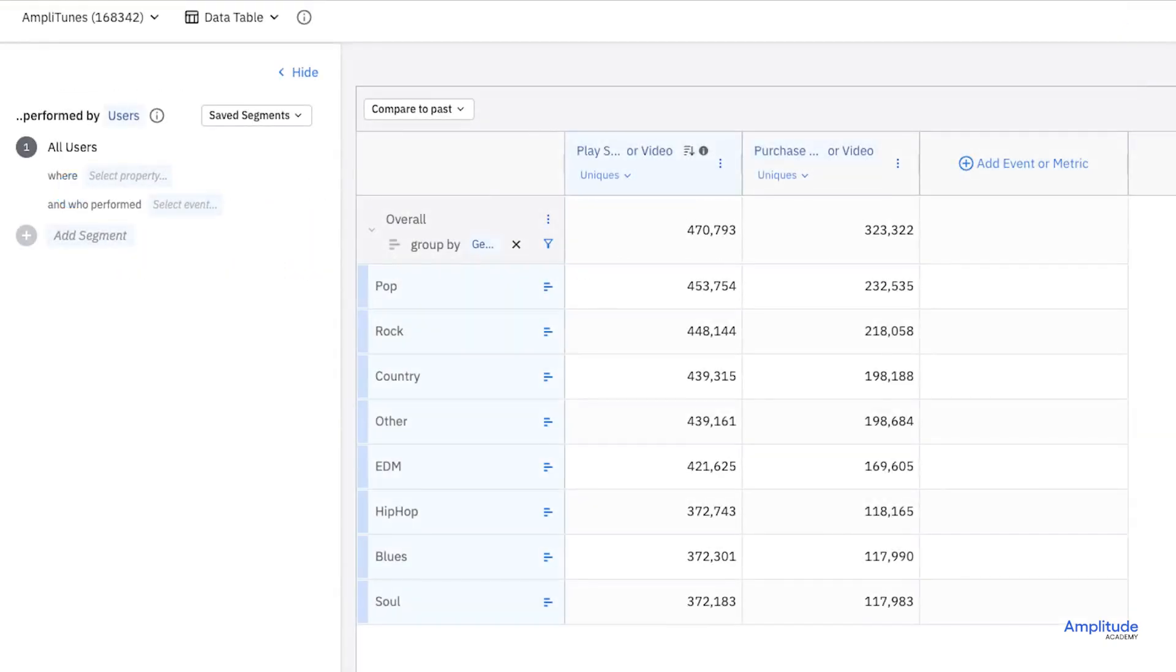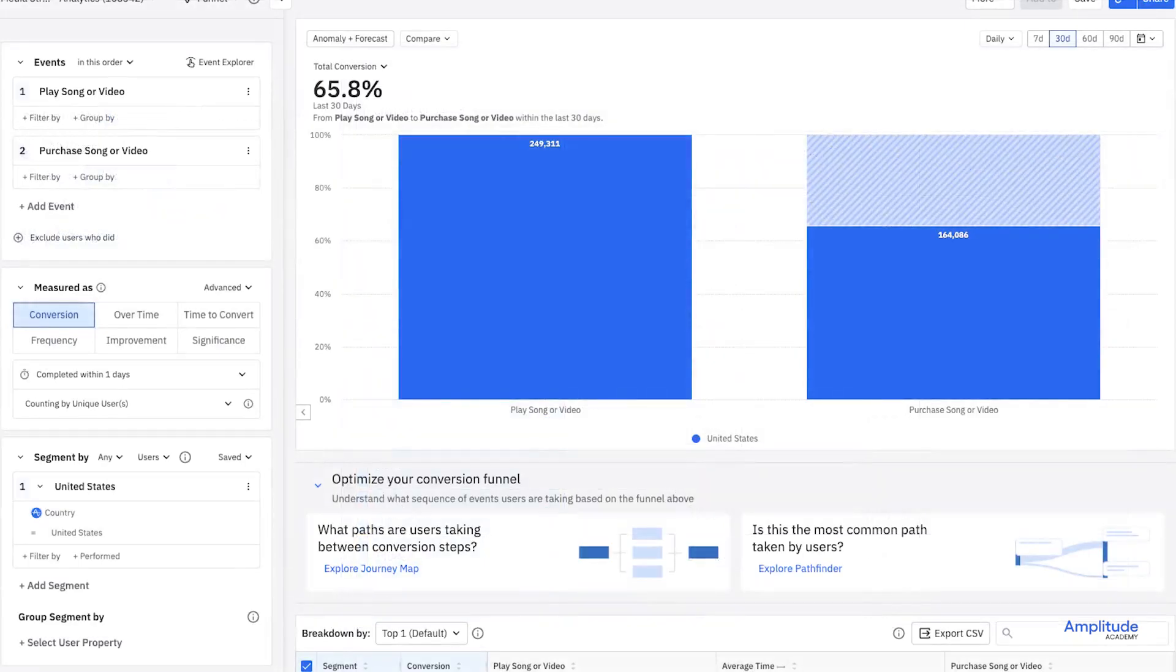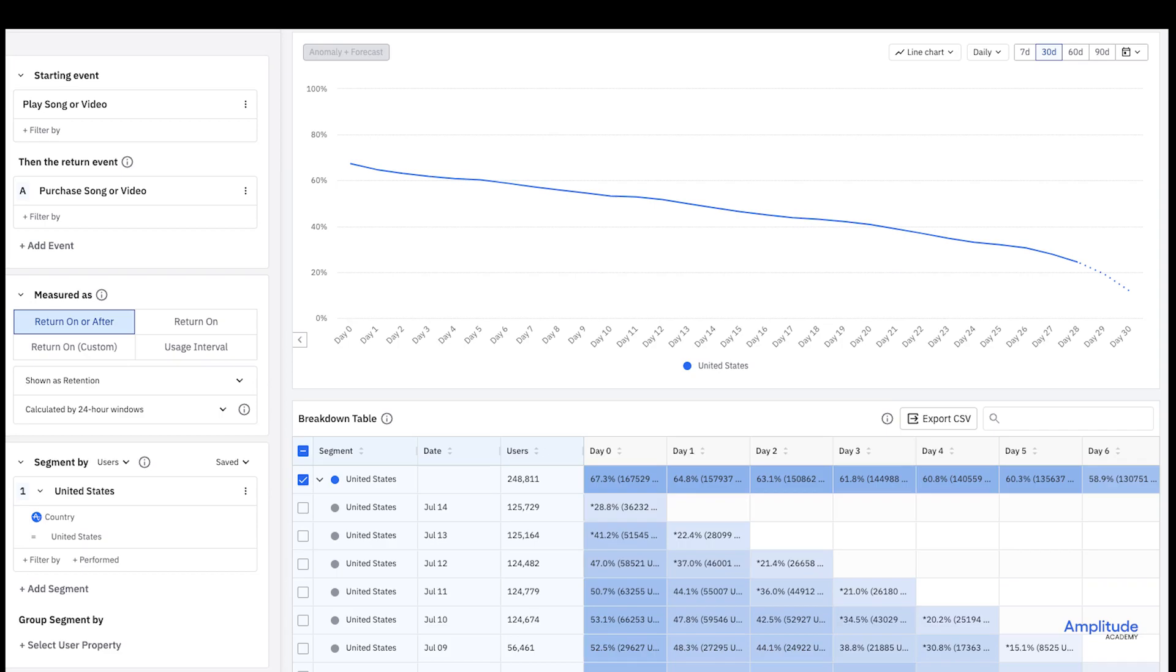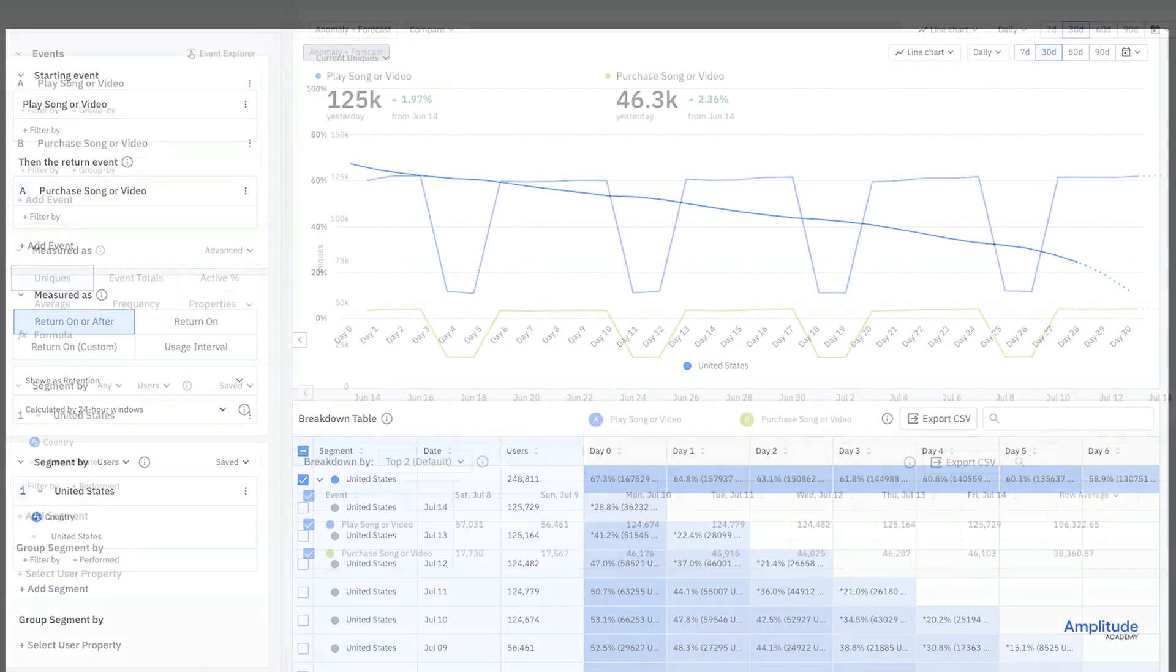For example, if you want to work with multiple metrics, you might want to choose a data table. Or if you want to look deeper into how a particular segment converts through multiple steps in a funnel, you might want the funnel chart. Or if you want to know how often or how frequently users use your product, you might want the retention or stickiness charts.